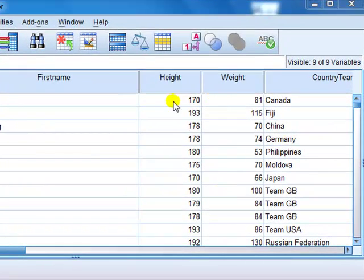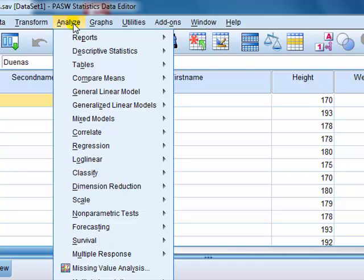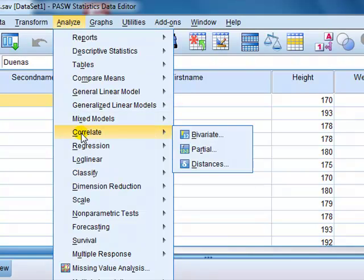First, weight and height — notice they are both continuous as opposed to categorical. We want Pearson's correlation. Analyse, correlate, and then select bivariate, meaning bi meaning two variables, so two variable analysis: weight and height.